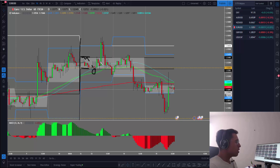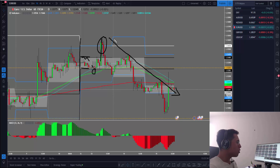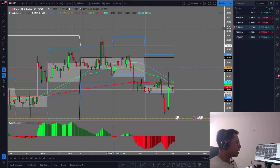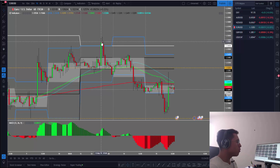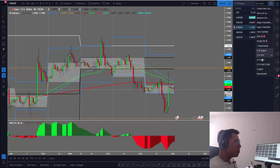Then it broke above the Asian session on Monday. As you can see, the real direction was to the downside. They induced retail traders to go long right here, where the price was breaking to the upside, and of course the big boys made this movement just to trade in the opposite direction.